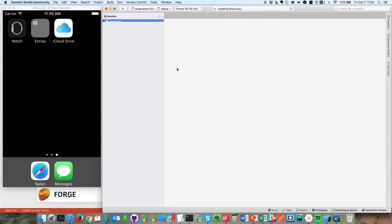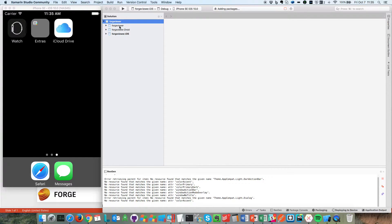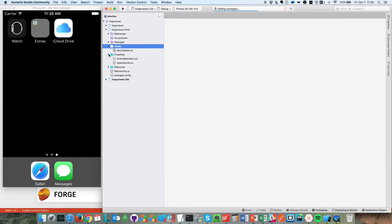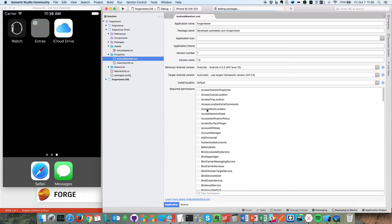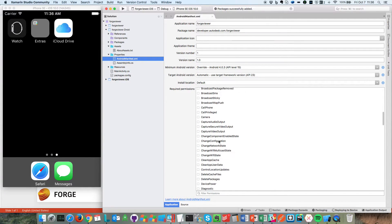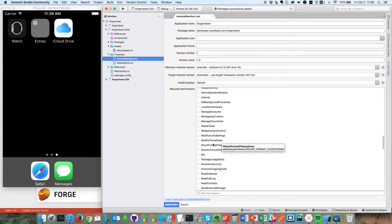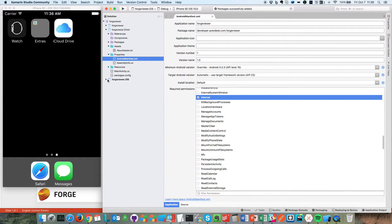We now have the cross-platform code with Android and iOS versions. For the Android version, we need to go to Properties, then Android Manifest, and select the Internet option.